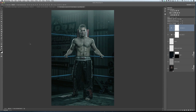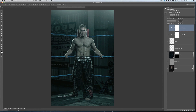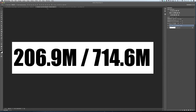In the bottom left-hand corner of my screen when my file is open, I've got a couple of numbers. If you can't see them, you've got a little arrow with a flyout menu — click on it and choose 'document sizes' and you'll see two numbers separated by a forward slash. My numbers say 206.9 megabytes forward slash 714.6 megabytes. The right-hand side number is the actual file size of the image you're working on. As you add layers, this number increases and increases — already this one is almost three-quarters of a gigabyte, which is really calling on my computer to work hard.